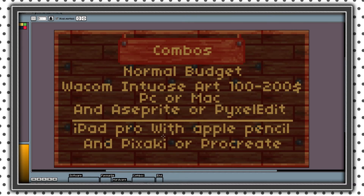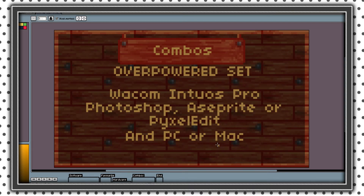If you want to spend more money on pixel art, you could buy the Wacom Intuos Art with Aseprite or PixelEdit. Or you could use an iPad Pro with Apple Pencil and Pixaki or Procreate. And if you want an overpowered setup like mine, you could get the Wacom Intuos Pro, Photoshop, and Aseprite or PixelEdit — though you really don't need that.